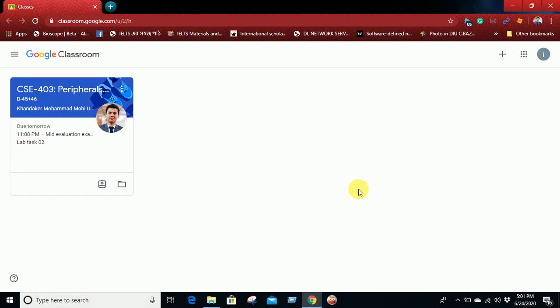Hello everyone, today we will learn how to upload an assignment or answer script in Google Classroom. So first of all, you need to log in to your Google Classroom using your Gmail and then go to your class.